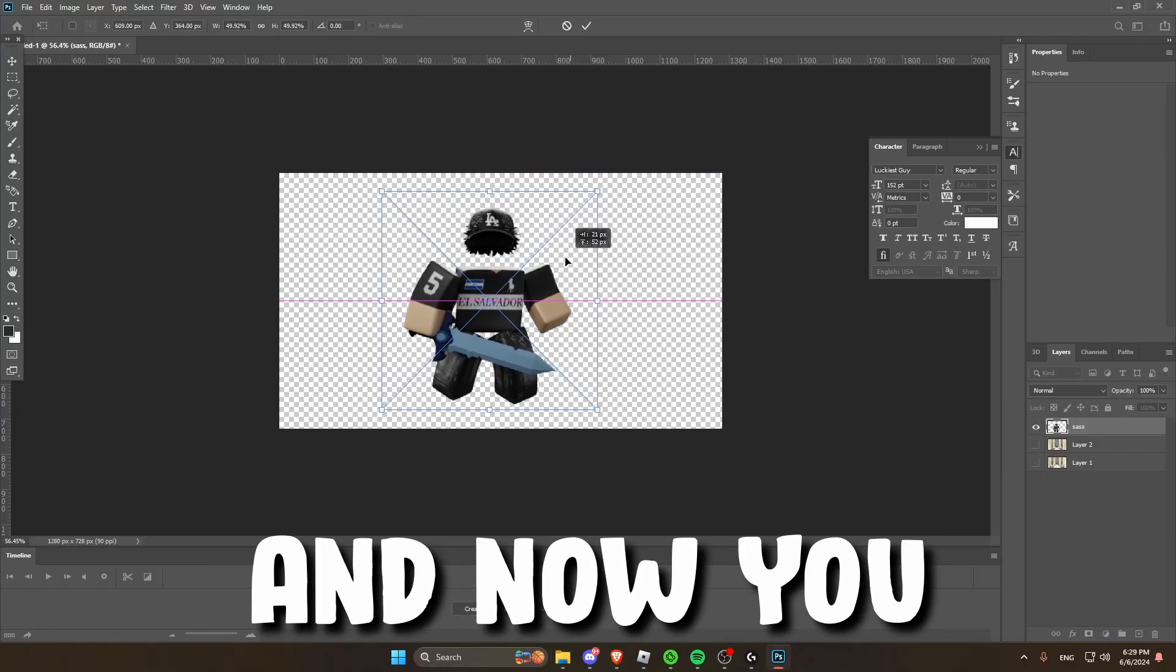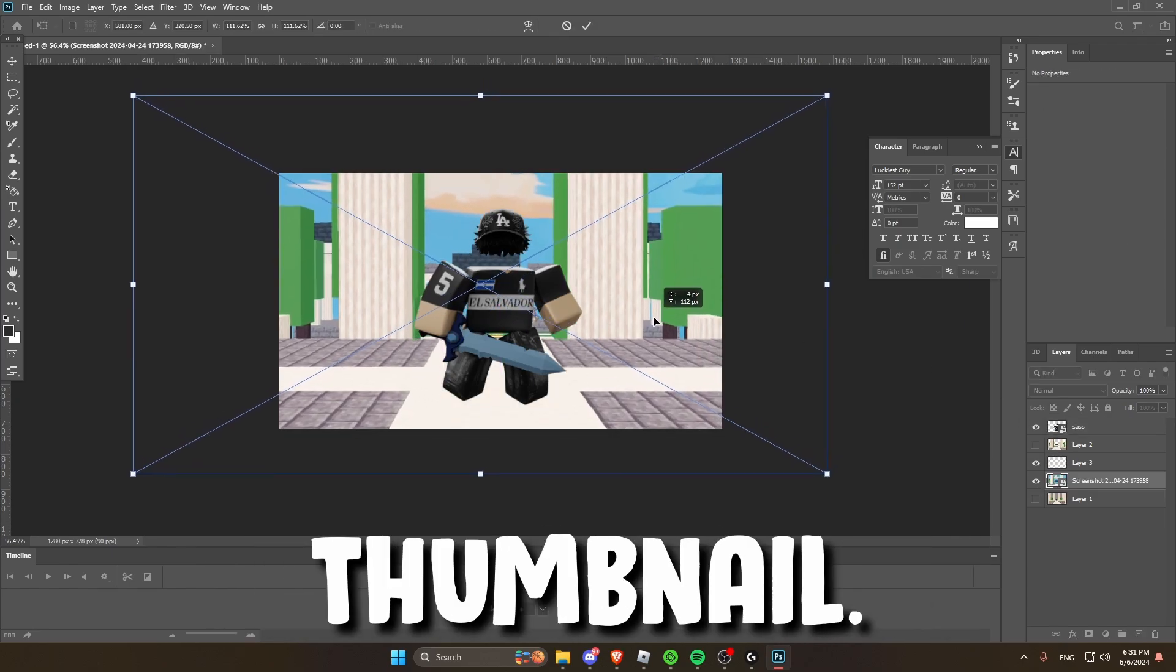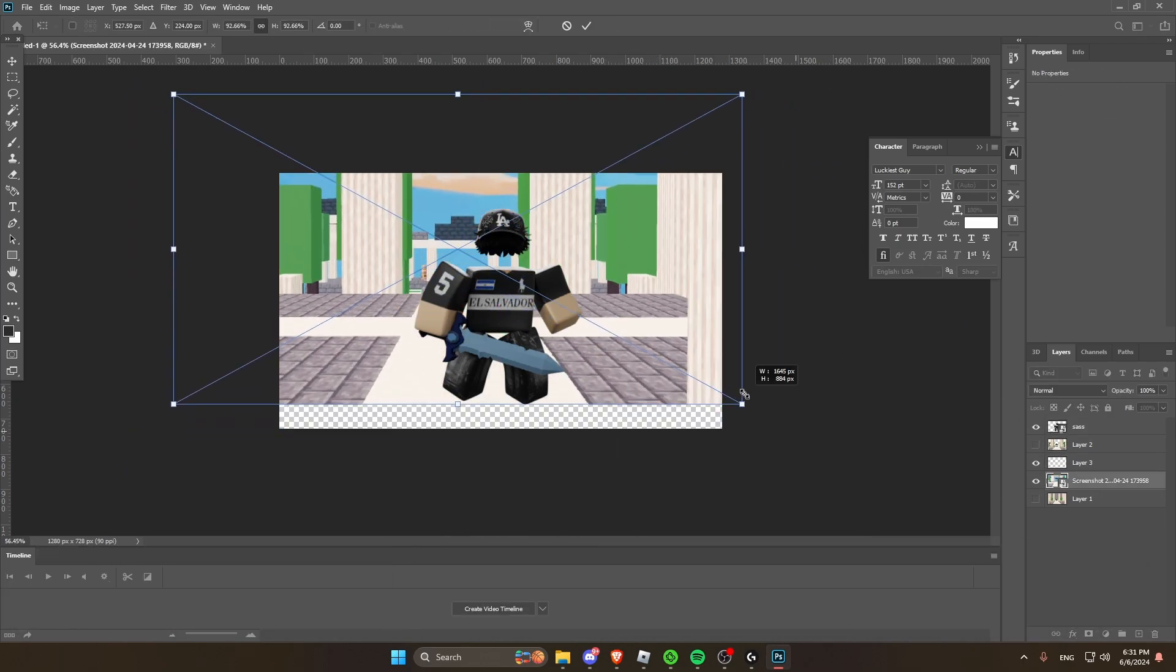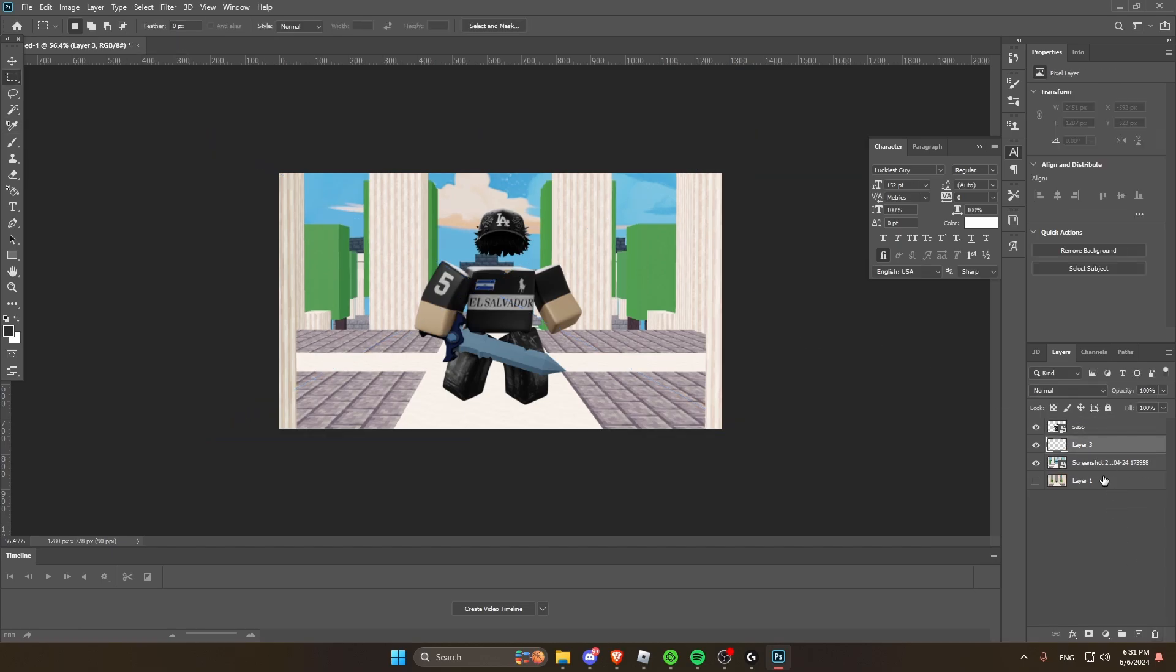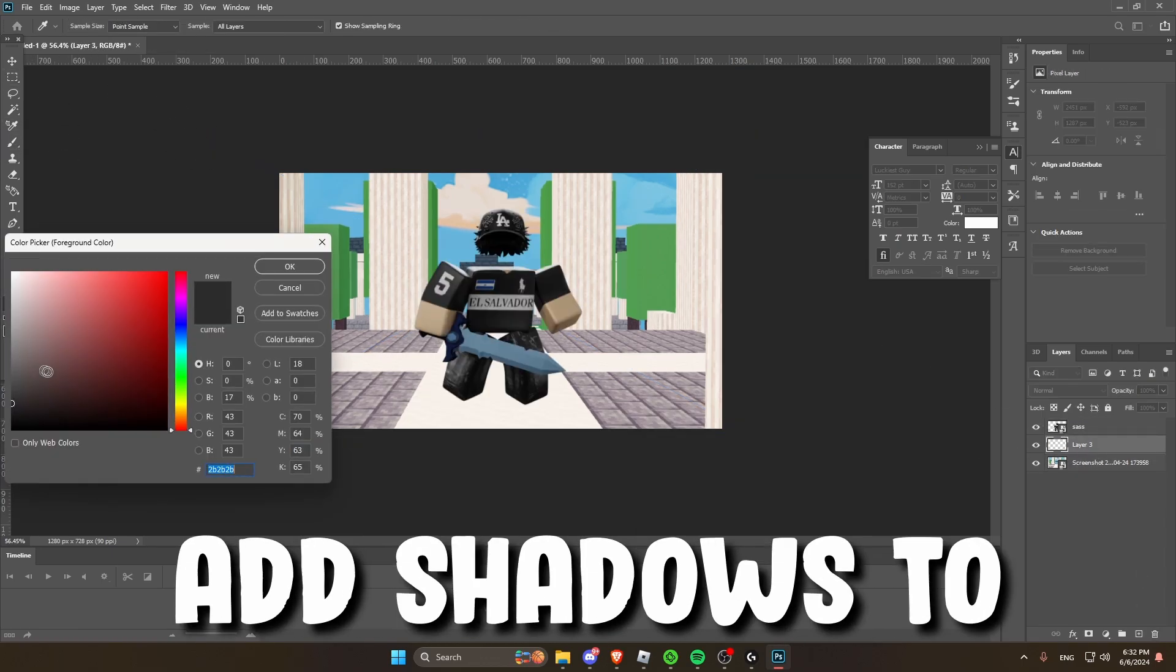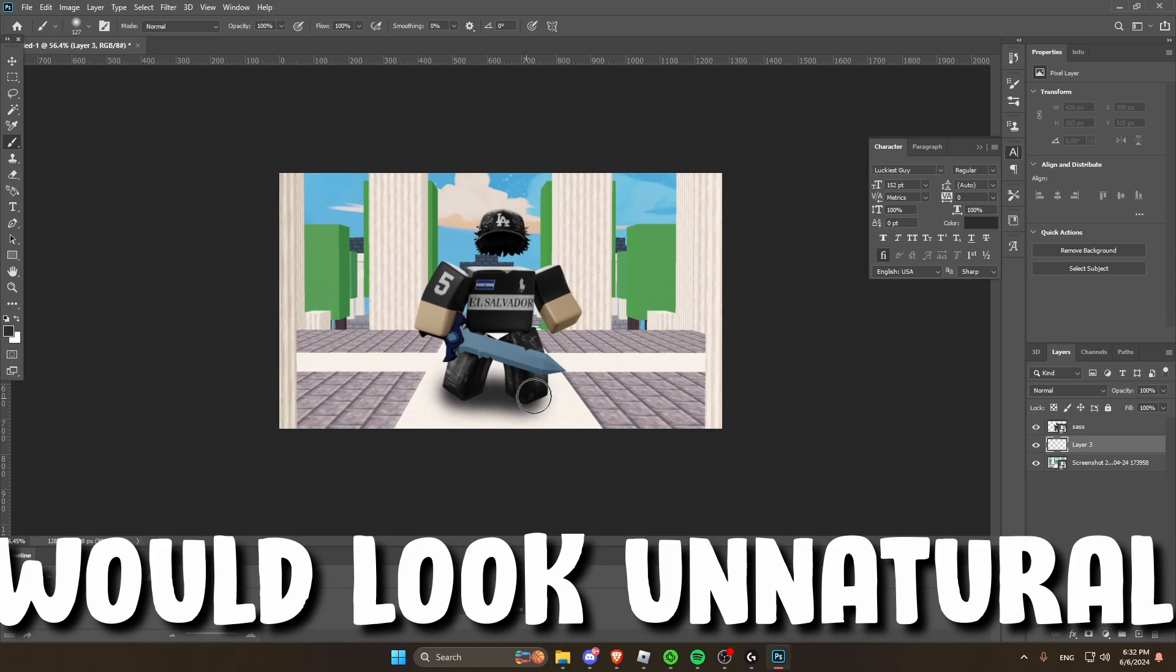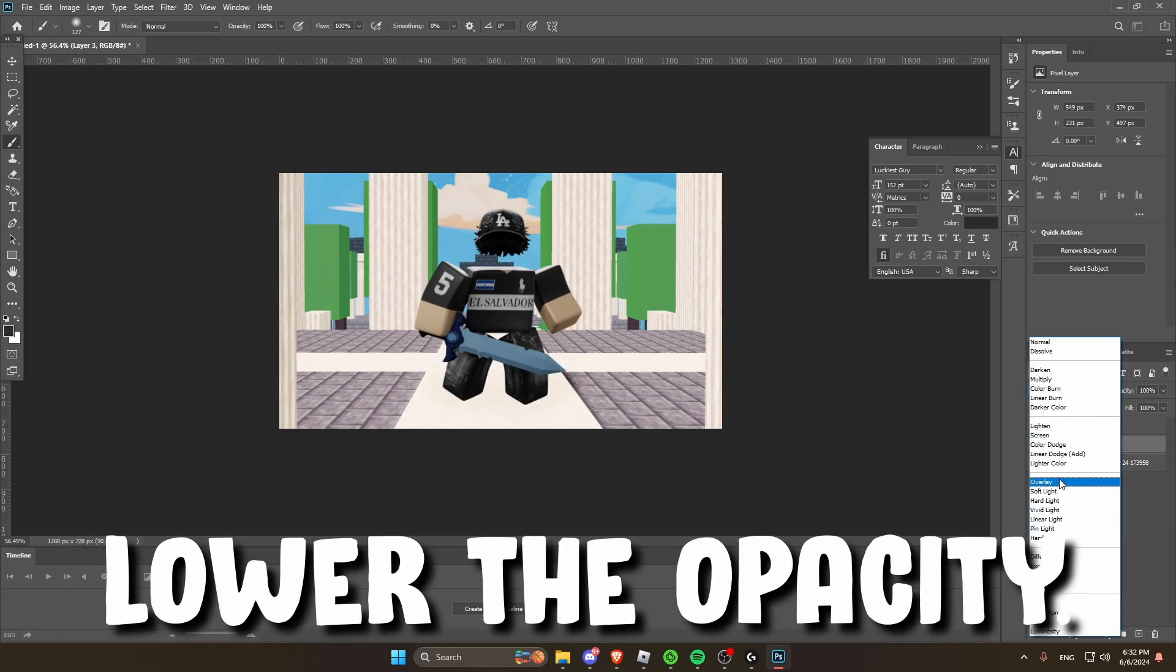Afterwards, put the image into Photoshop and now you can just start making your thumbnail. This would just be a timelapse of me making the thumbnail. Make sure to add shadows to your characters or else it would look unnatural. For shadows, I just use a black brush and then I lower the opacity.